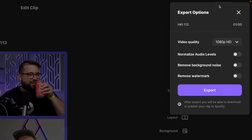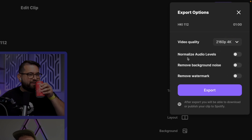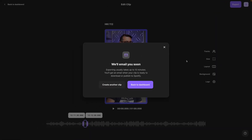When you're ready to export the clip, click the Export button in the top right. You can choose up to 4K resolution. If you had differing audio levels during the recording, you can enable a toggle and Riverside will level the audio so everyone's the same volume throughout the clip. If there was any background noise, you can enable that toggle to remove it. You can also choose to remove the Riverside watermark from your clip.